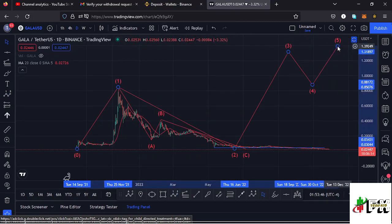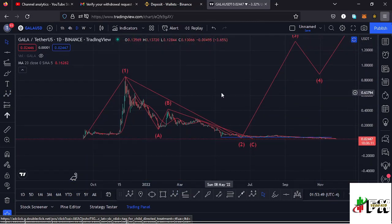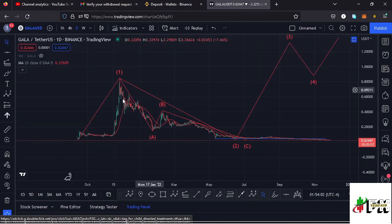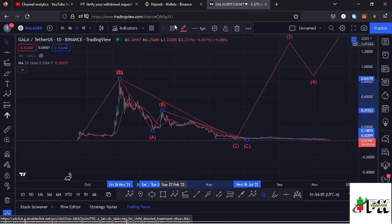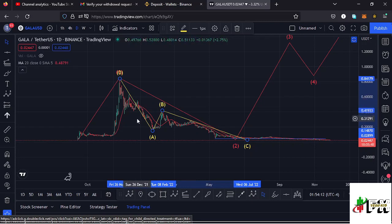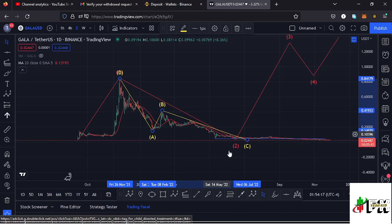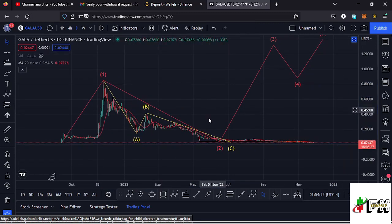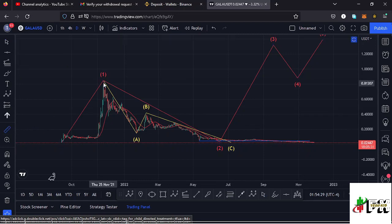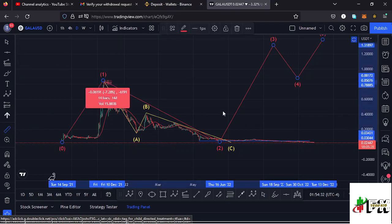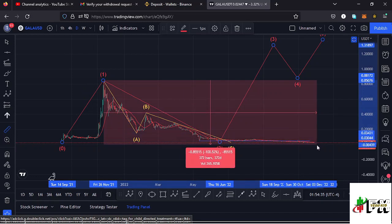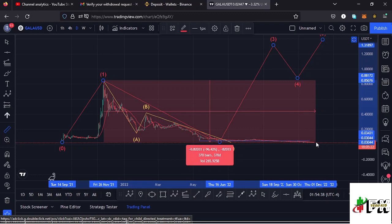Getting into the details of this Elliott Wave structure: after seeing the all-time high, we've been in this ABC corrective structure which has taken us back to around the $0.023 mark. This corrective structure fits within that higher degree wave count 2, since wave 2 is a corrective wave. There are chances we have seen the low for this wave count 2, because if I measure the movements from the all-time high, the market is down by more than 97%.